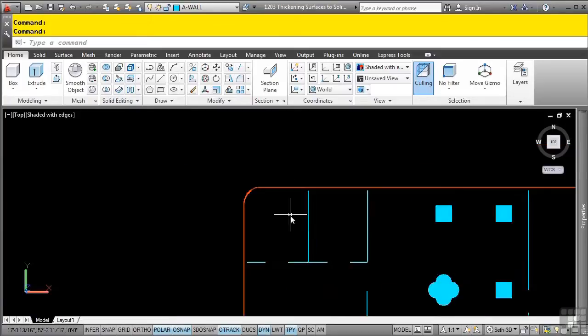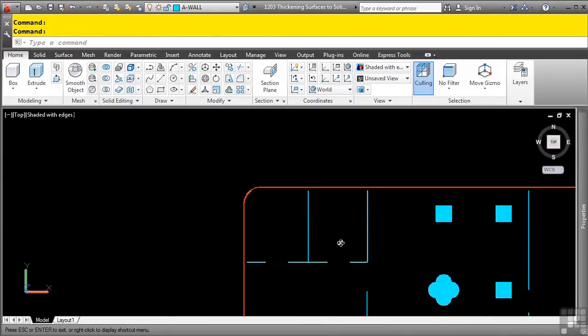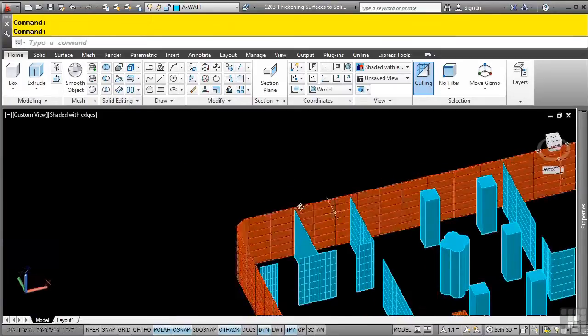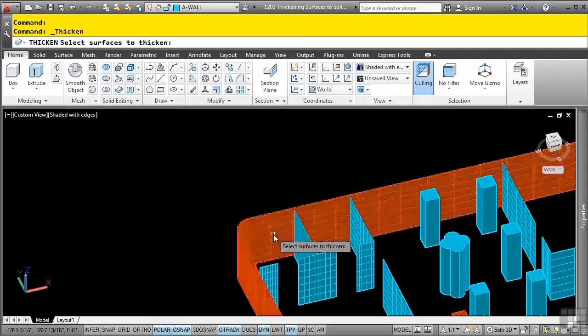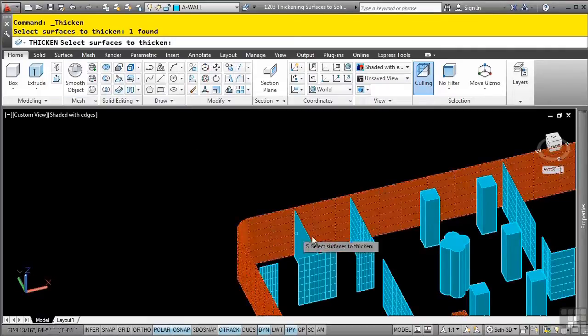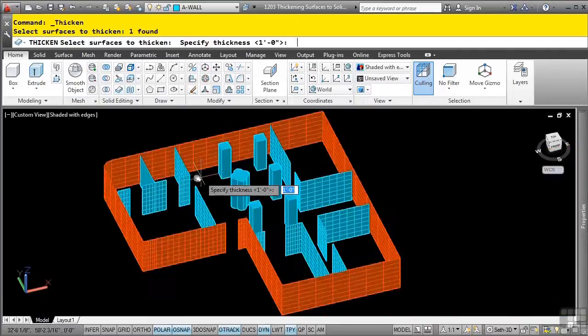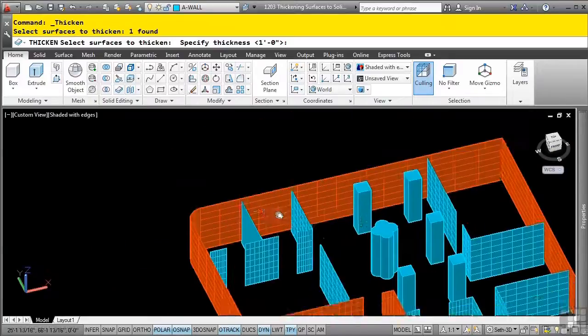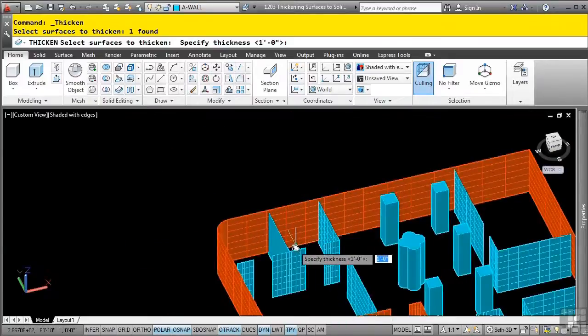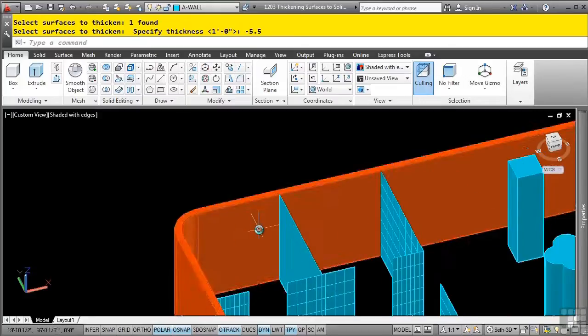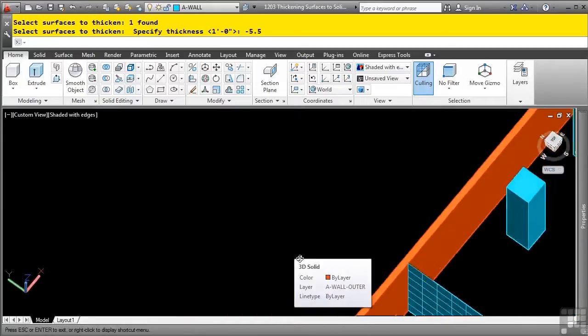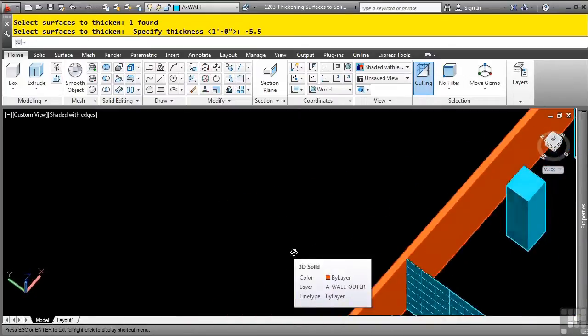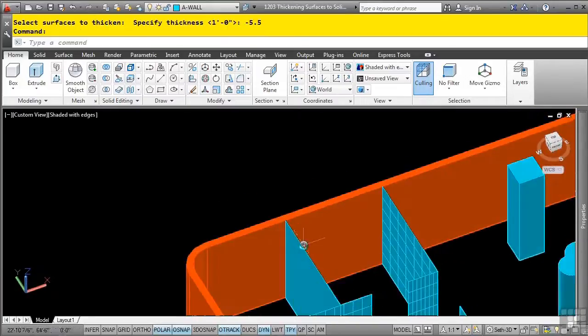So let's go ahead and thicken our walls, and I'll select the thickened command. I'll select the walls here, press enter, and then we'll give this one a value of negative 5.5 because we've established that the negative direction is the desired result. As we rotate the view, you'll notice that that is exactly what we're going to get.